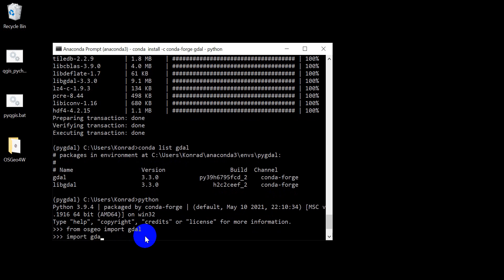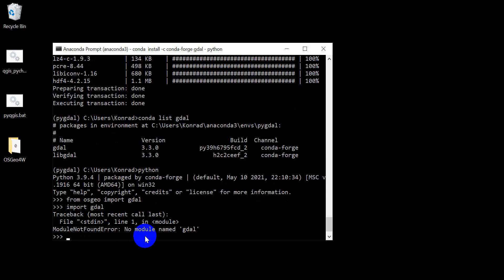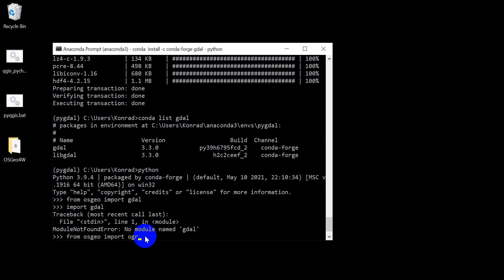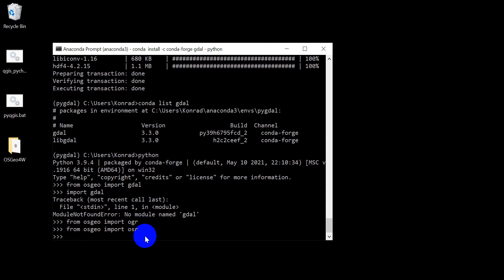If I just type import gdal you can see I have an error. So from osgeo import gdal. We can also do from osgeo import ogr for vectors and from osgeo import osr for spatial references.